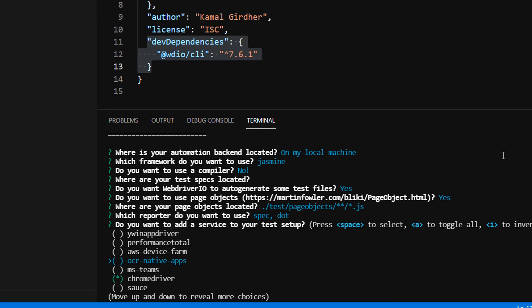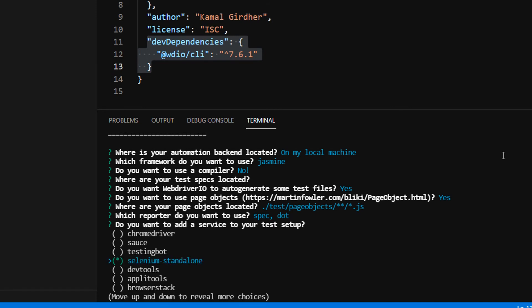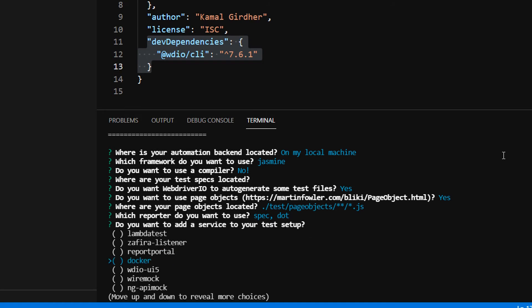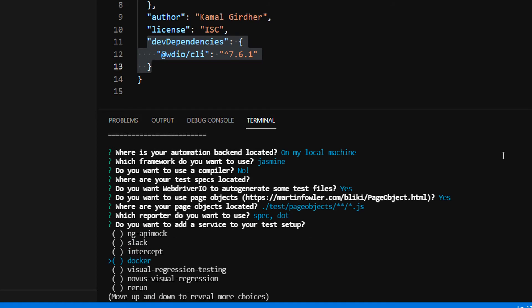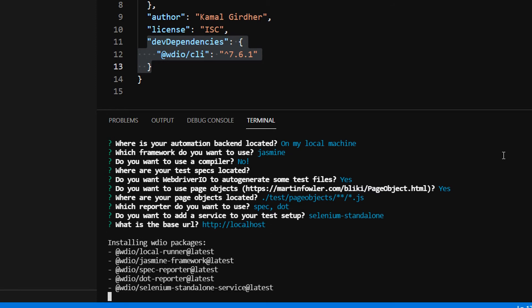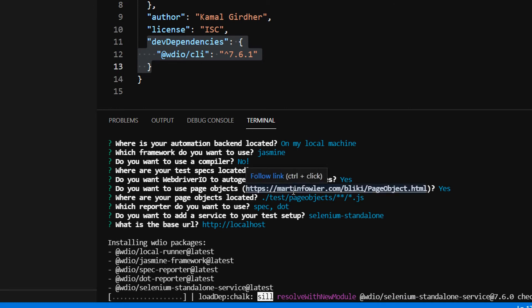It asks for the service you want to use. We can use selenium-standalone. If we use selenium-standalone, it automatically takes care of chrome drivers, so no need to separately select that. Then you can put the base URL. If it's your own website, put it there. Otherwise I'll just put localhost here.